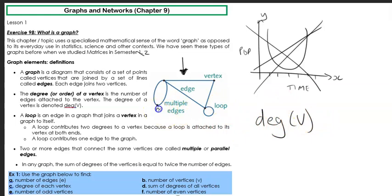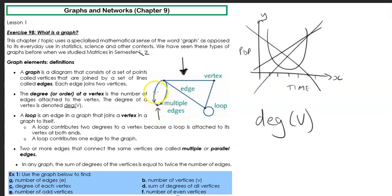So in this case here, let's look at this vertex. This has two lines attached to it — I always think of how many lines go to that point. So the degree of this one is two because there are two lines going directly to it. With this vertex here, we've got one, two, three, four — so the degree of this vertex is four.